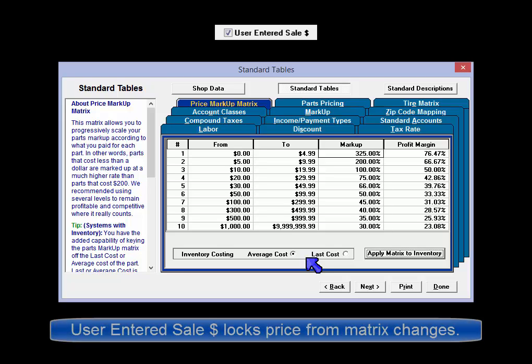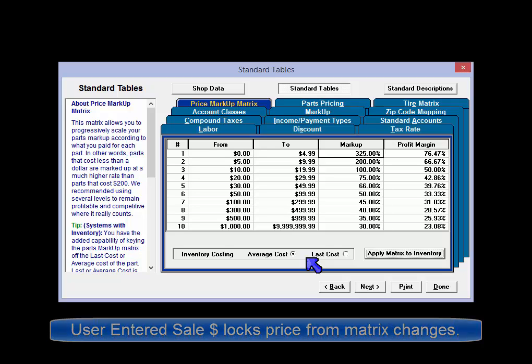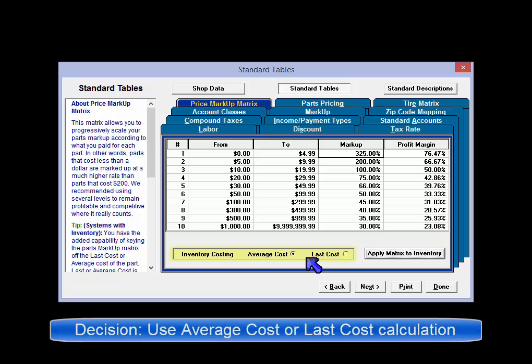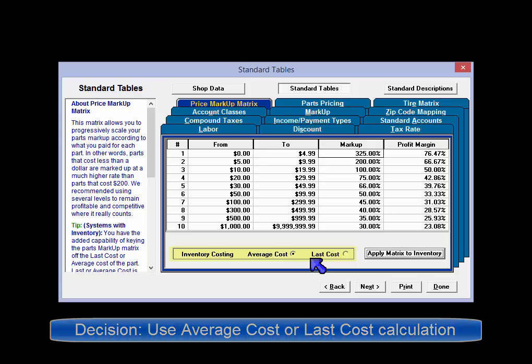That option is used to lock the sale price on an item regardless of changes made to matrix settings. There is also the global decision to use last cost or average cost method.